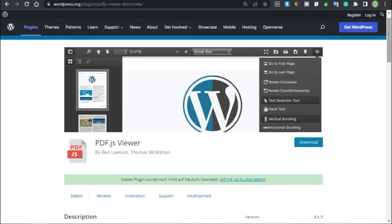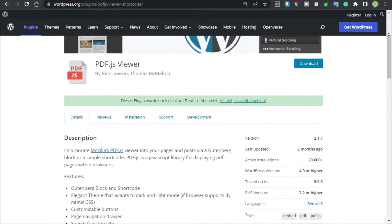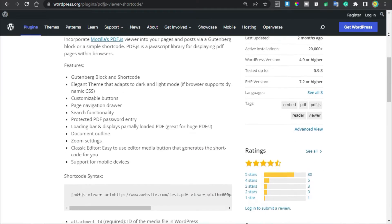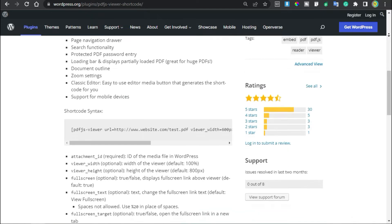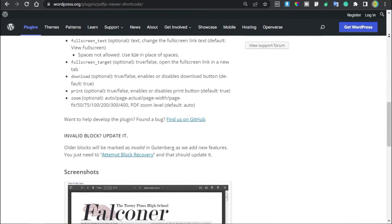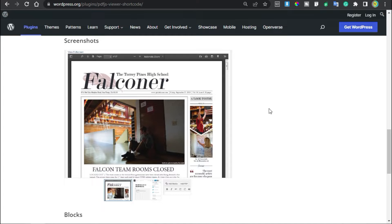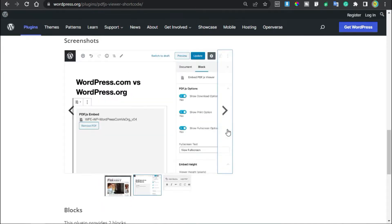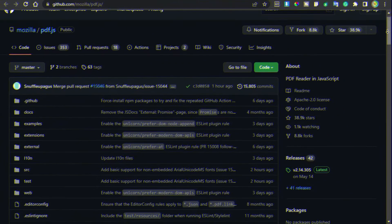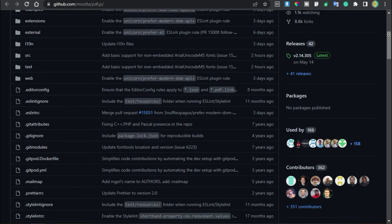Second on the list is PDF.js Viewer. PDF.js Viewer lets you show PDF files inside your WordPress posts and pages through a simple shortcode or Gutenberg block. It uses Mozilla PDF.js to display PDF documents in a browser. Users get full functionality such as scrolling through the document, search, print, and download. The plugin also lets you password protect your PDF document, set up advanced zoom settings, show a loading bar, and display partially loaded PDF documents. It includes advanced search functionality to help you work faster and organize PDF files as you upload them.